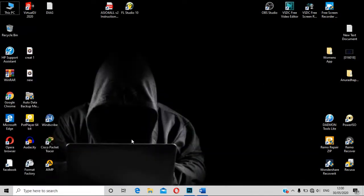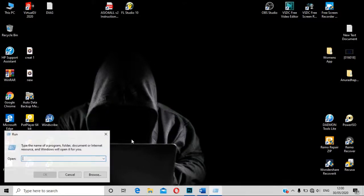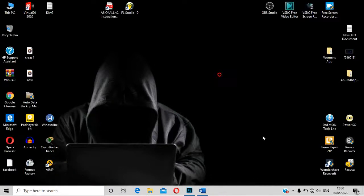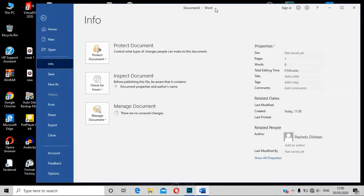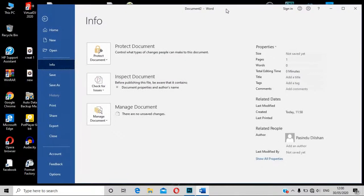If you want to use the Windows button, you can type the word and open it. If you want to install Word, you can open it and then open the interface.